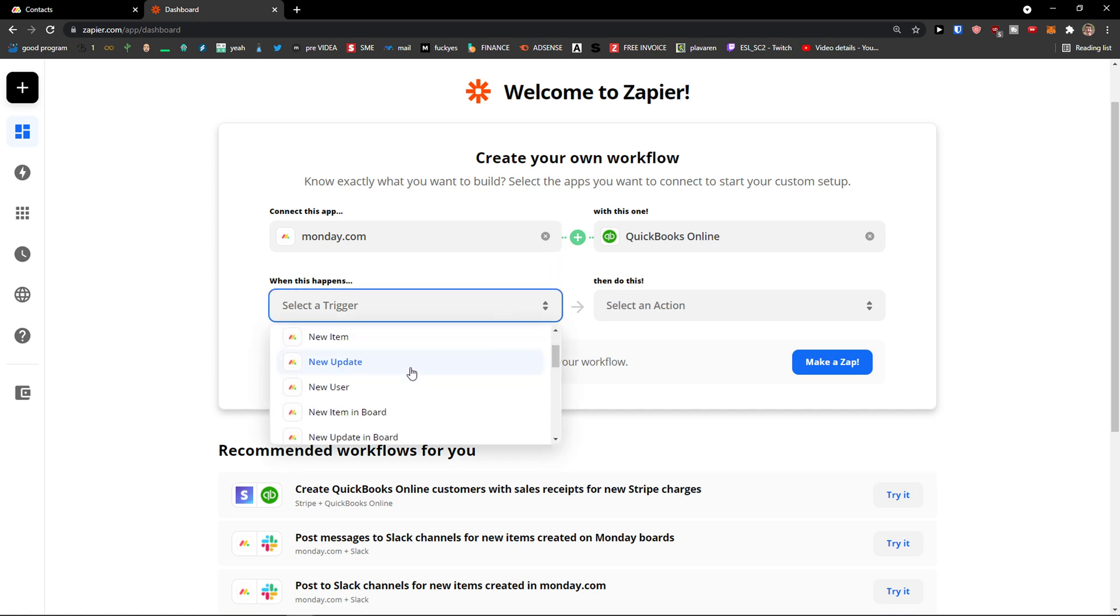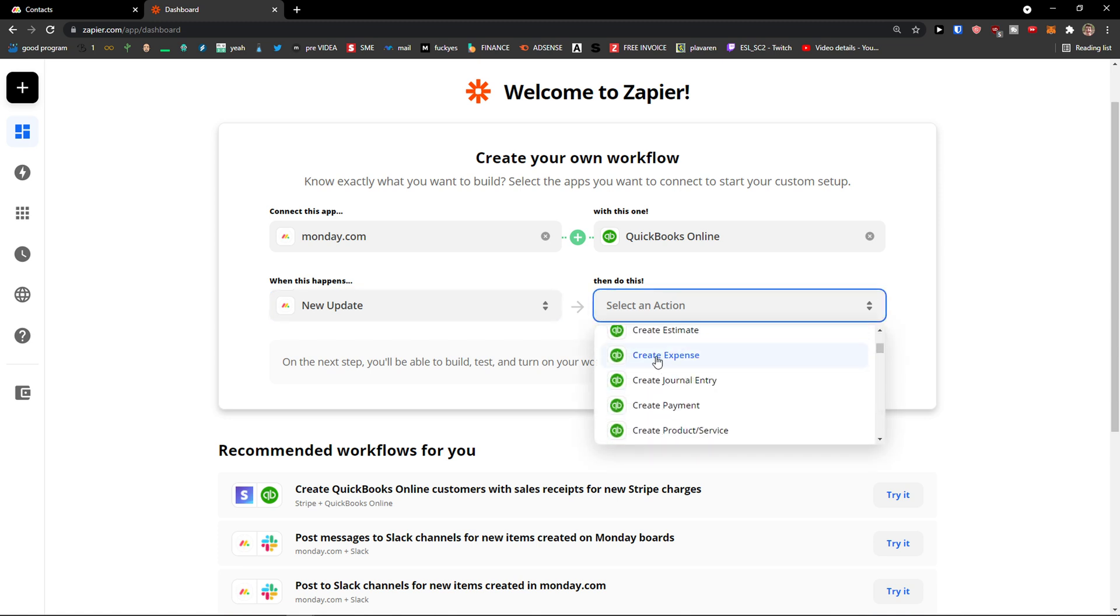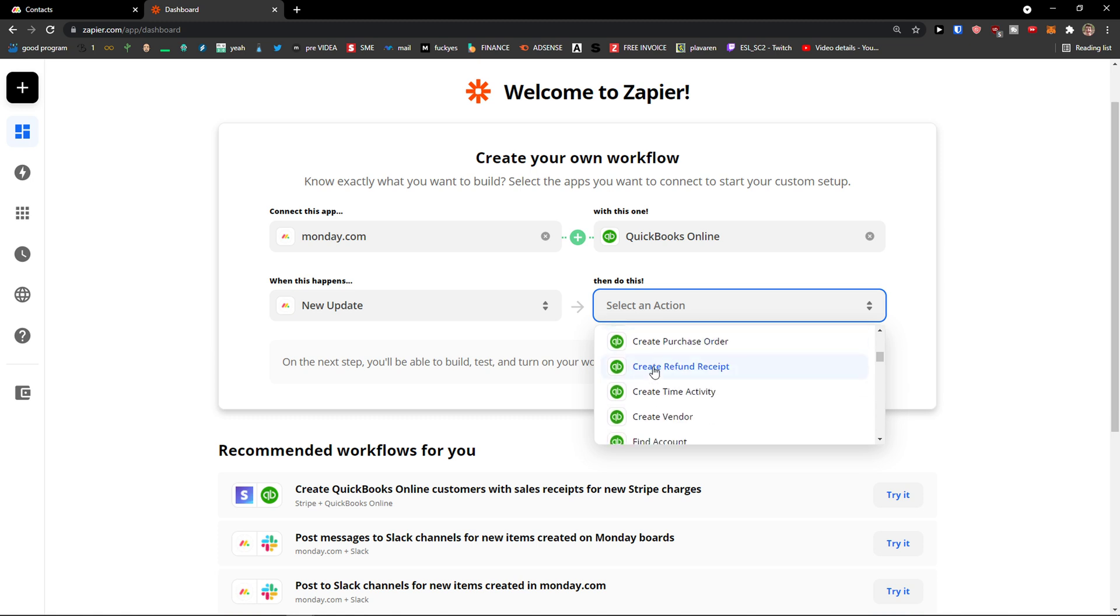When there is a new update, you can create a bill, credit memo, estimate, expense, payment, or purchase order.